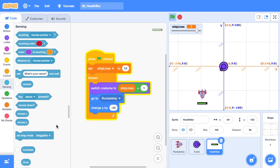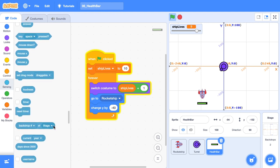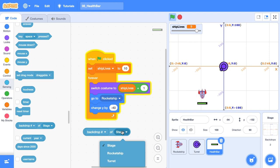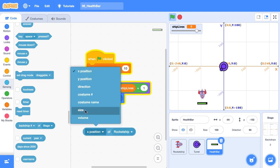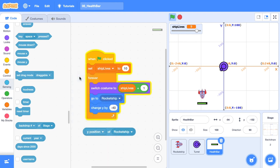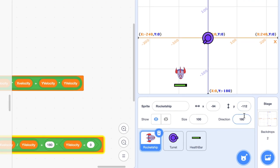I'm just over here in the sensing category, I'm going to grab out that reporter block that has those two dropdown menus where we can sense attributes of other sprites. We're going to sense the rocket ship and the Y position of the rocket ship. I've got the health bar currently selected. I'm just going to click the rocket ship now to see what its Y position is. So its current Y position is negative 112.